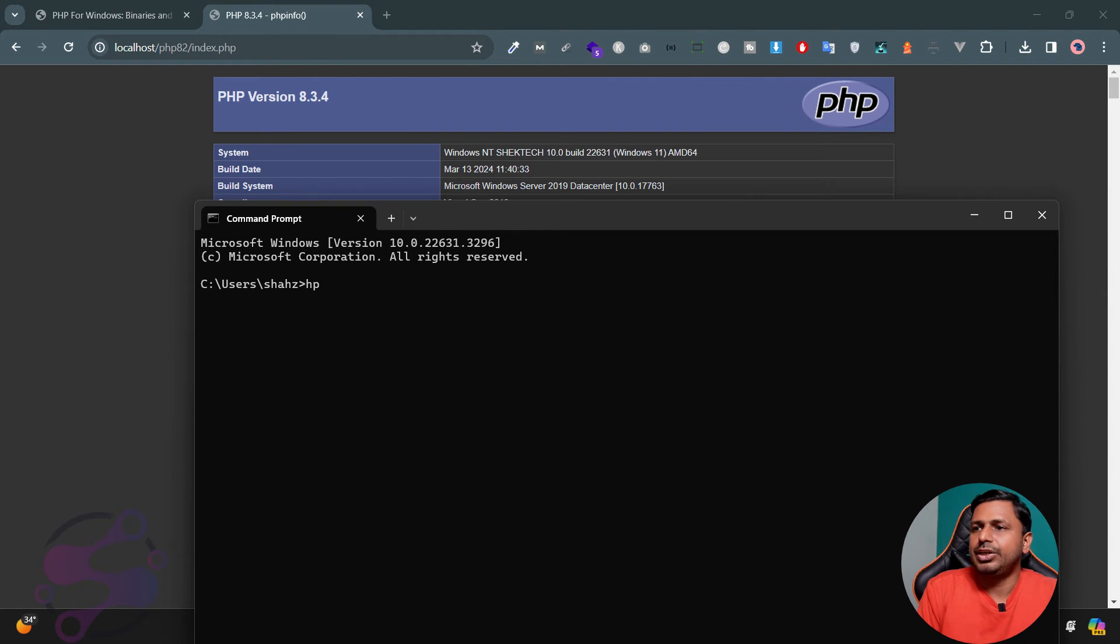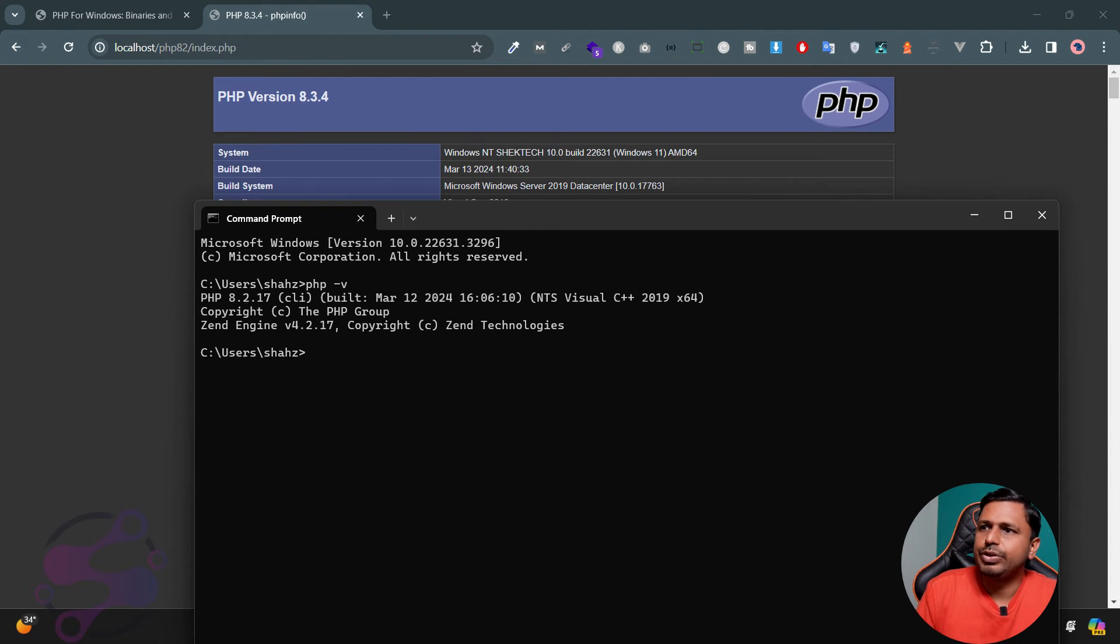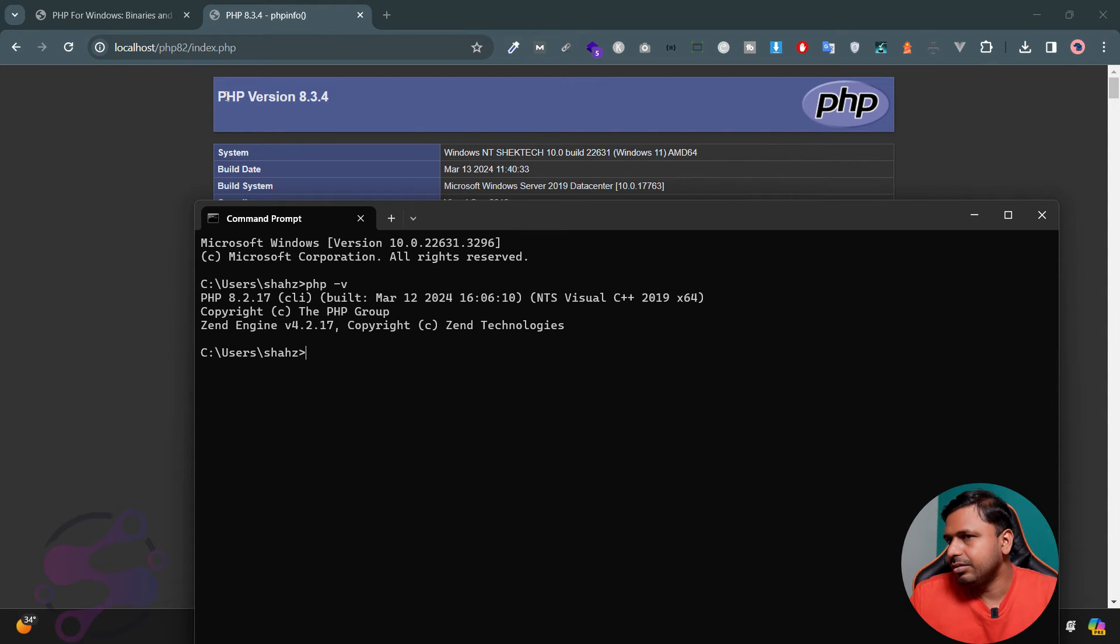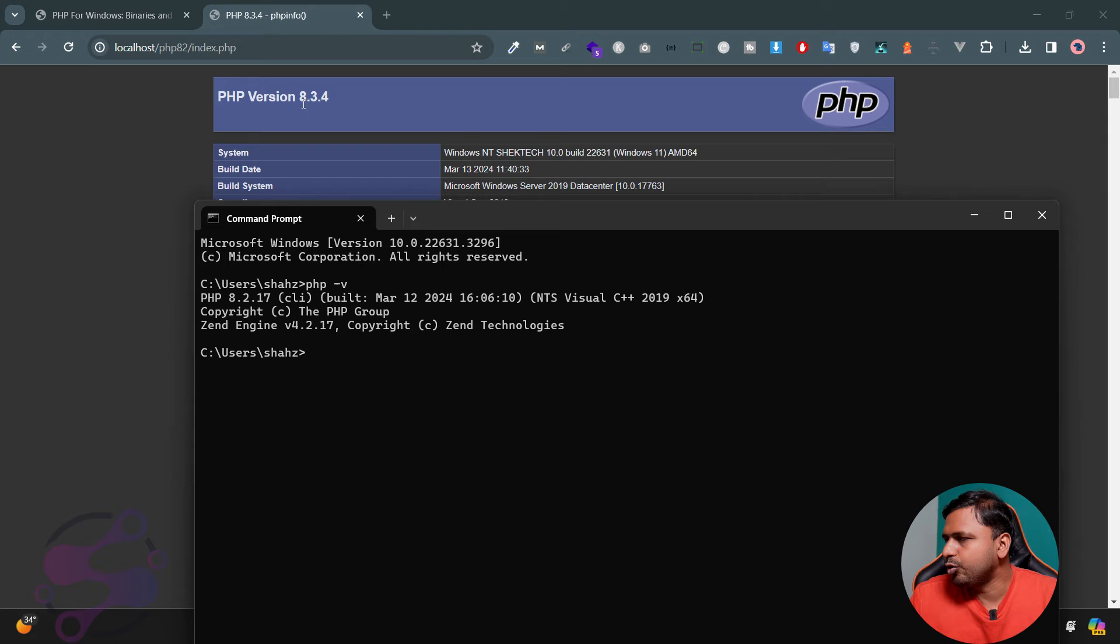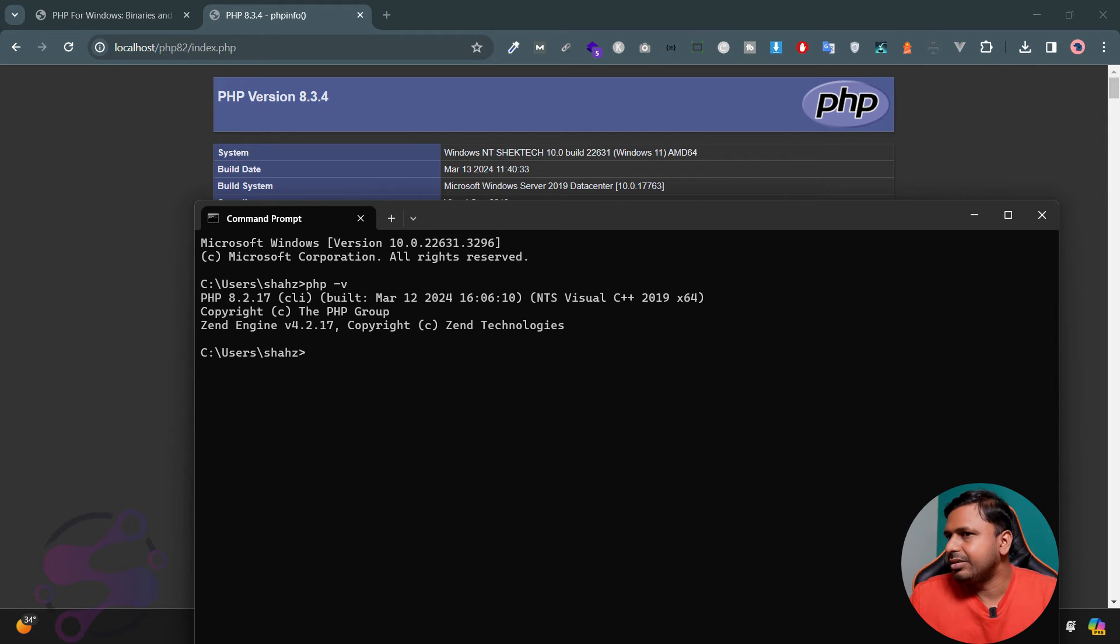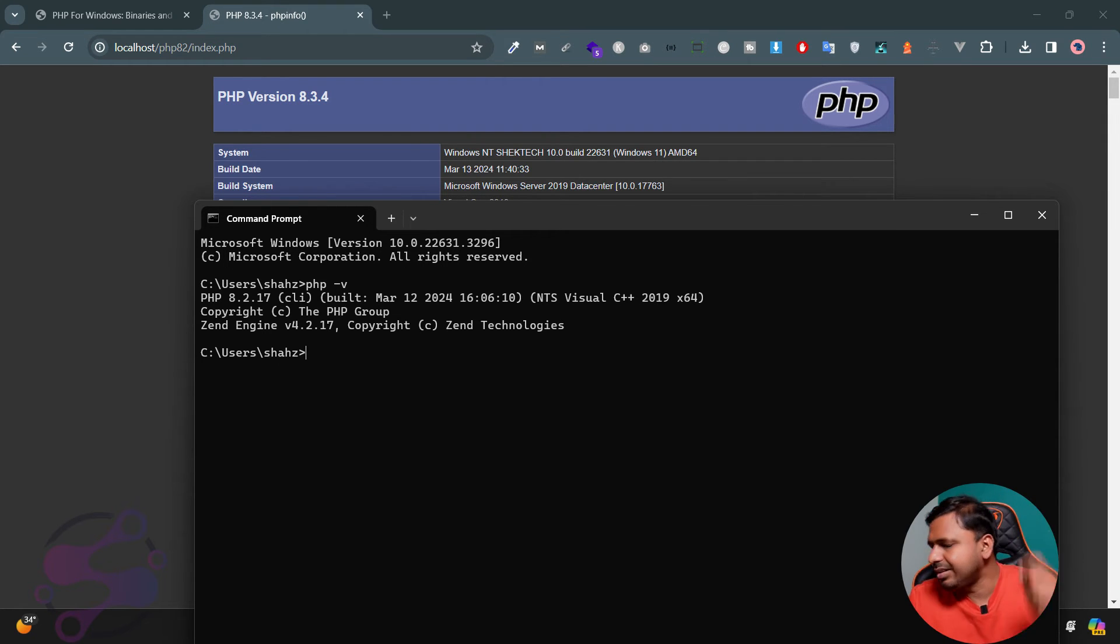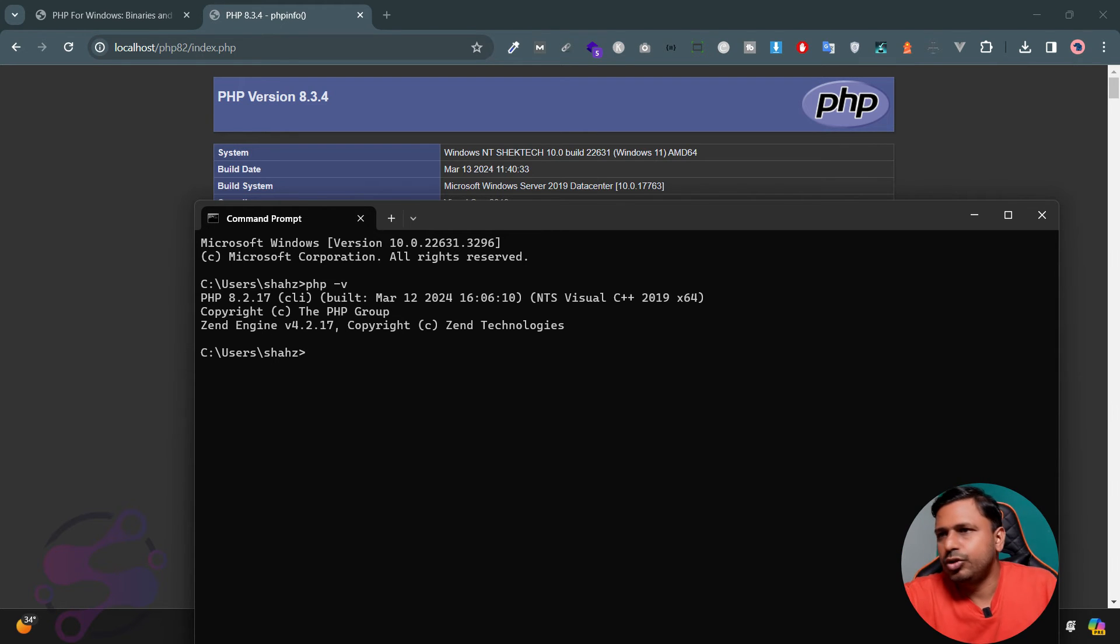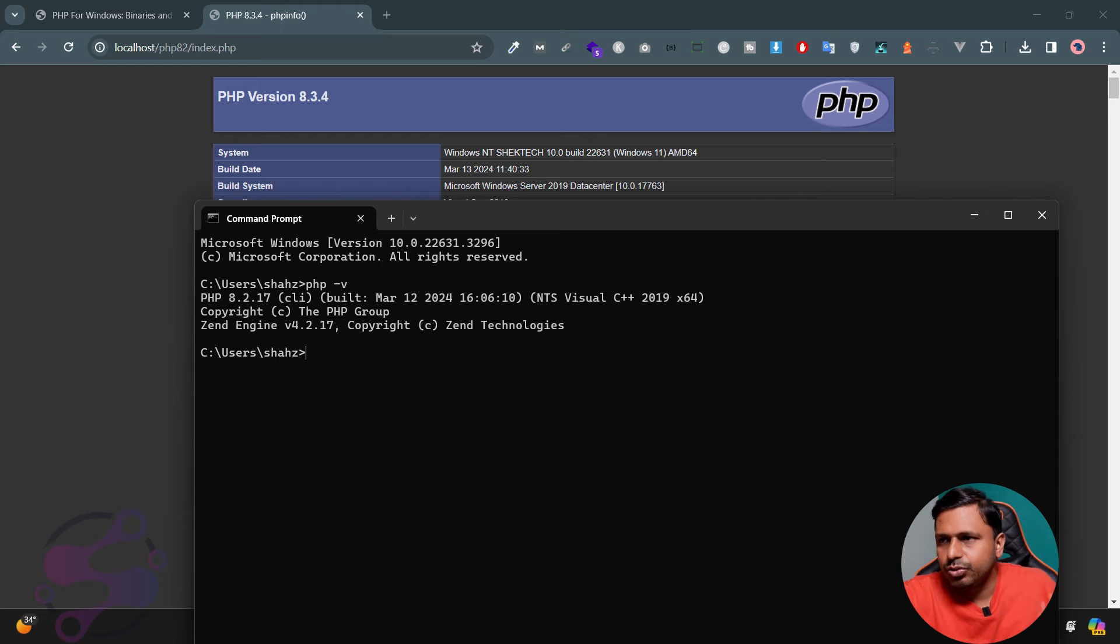As you can see, when you're accessing the file, it's showing you 8.3.4 version, but when you check with your command prompt, it's saying 8.2.17 version. This is the drawback.